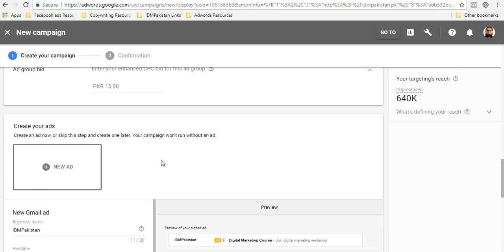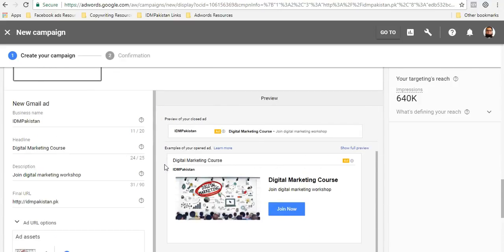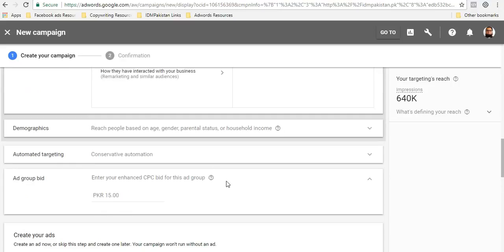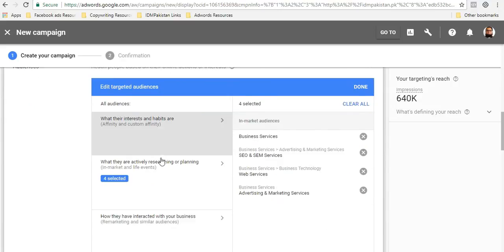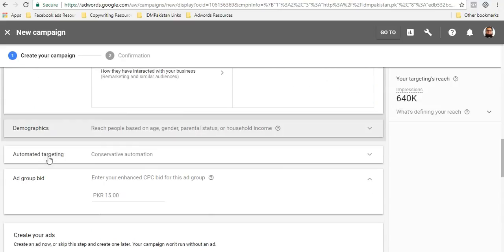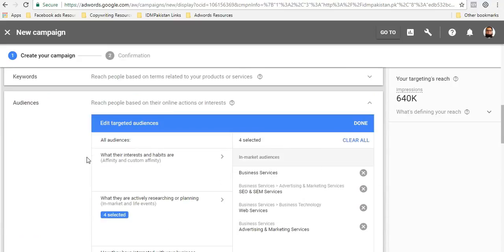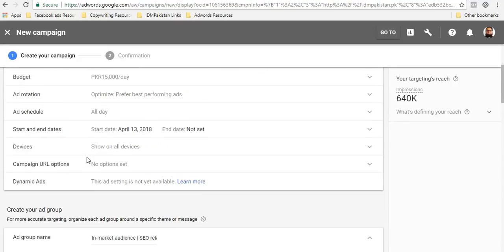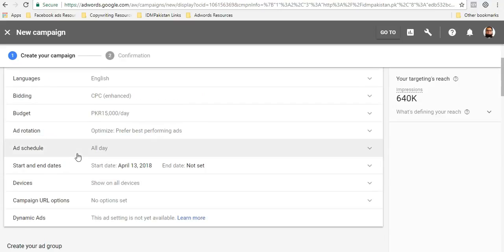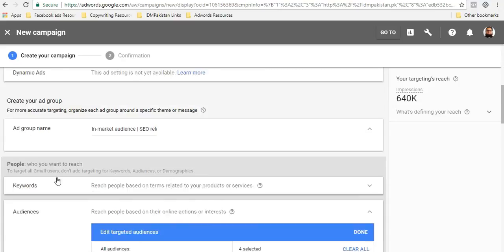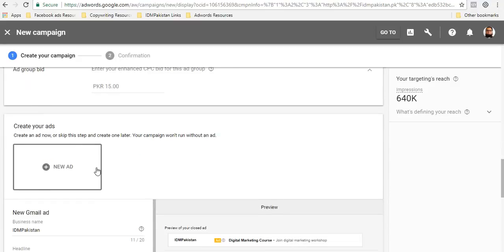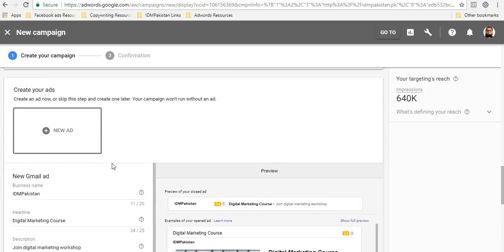The ad looks similar on desktop and mobile. This is pretty much it guys. I mean, you have almost done creating the campaign. Just make sure you have a proper image, you have a headline, and plus the most important thing is your targeting. So you want to make sure that your targeting is specific. Your targeting should be specific so that you get your desired results. And that's pretty much it.